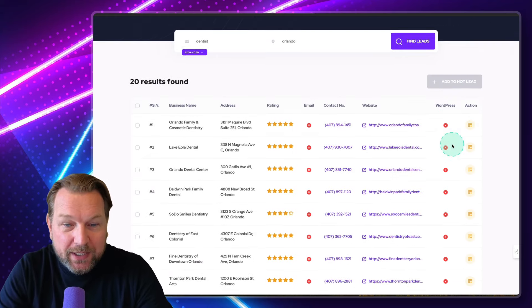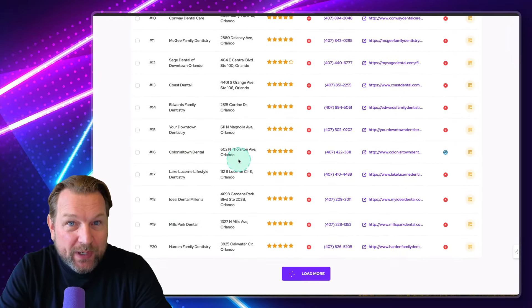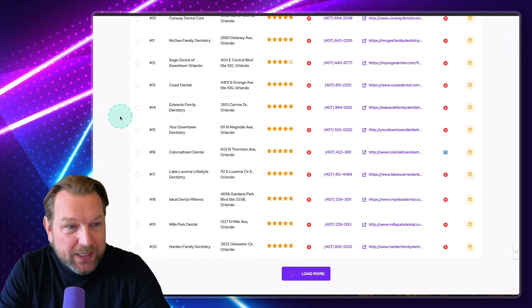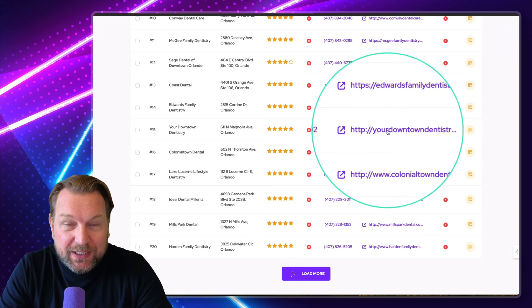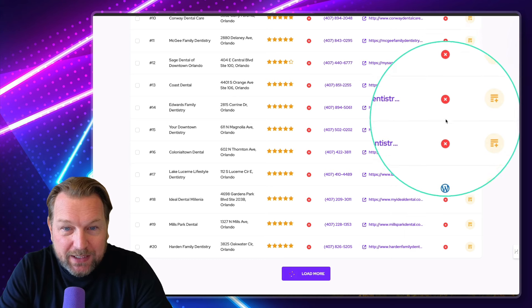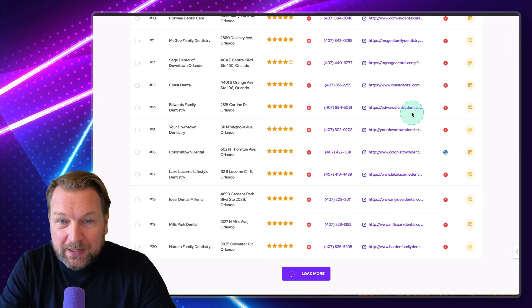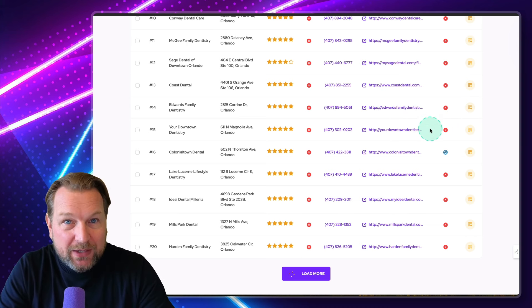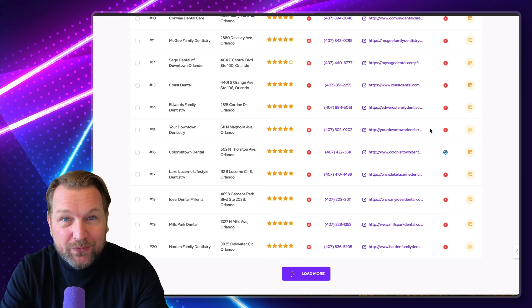And there you go. Here we have the leads that have been generated. As you can see, these are 20 leads with all the information on each row that you can use. You can visit the websites here, you can check out the websites if you like to. At the right side, you can also see if websites are WordPress related or not. If they're not WordPress, you can reach out to them and say, hey, we can offer you a website service where you can have your own website which you can edit yourself very easily.